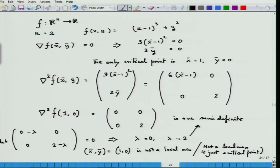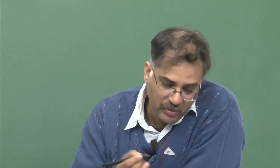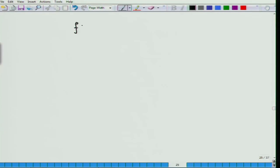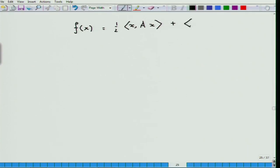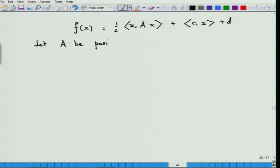Let us see how the theorem allows us to decide for some other case whether a point is a minimum or maximum, and see how sometimes second-order conditions can become quite useful. For example, take a quadratic function f(x). Now, let A be positive definite. So, this is a quadratic problem.